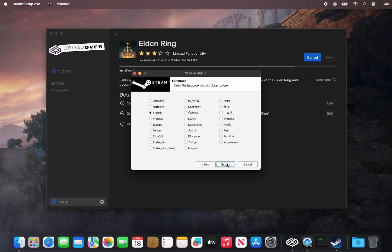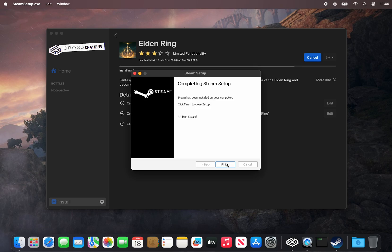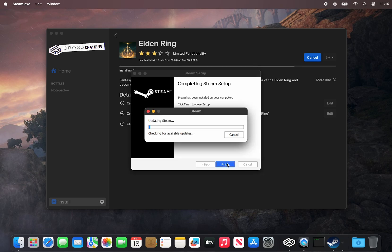Select your language, installation path, and then leave Run Steam checked while clicking Finish.